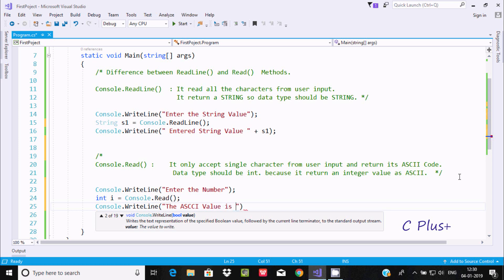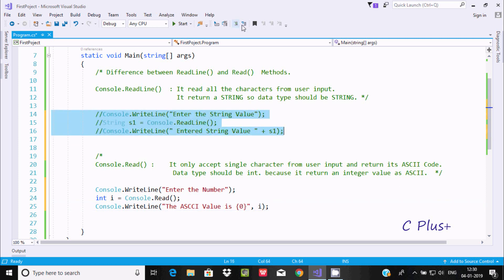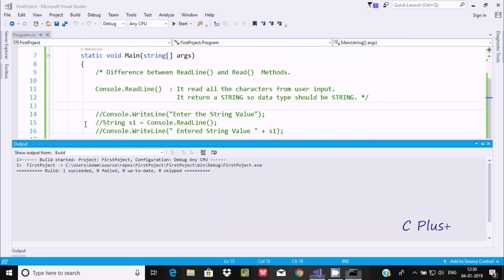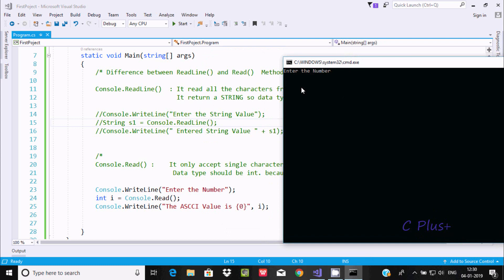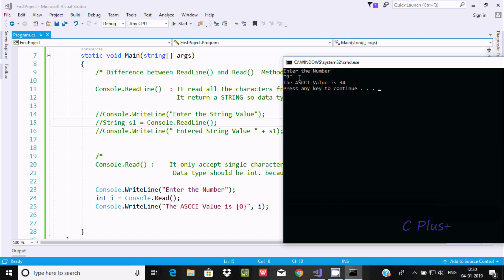Using the placeholder format with comma and the value of i. Now let's run it — Start Without Debugging. It's asking to enter the number. Suppose I enter '9' as a string value. The ASCII value 57 is displayed. So Console.Read accepts the character and converts it to its integer ASCII value — the ASCII value of '9' is 57.